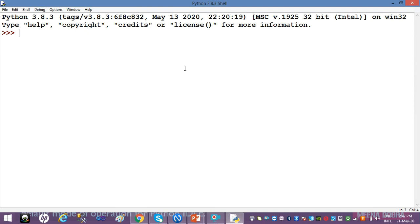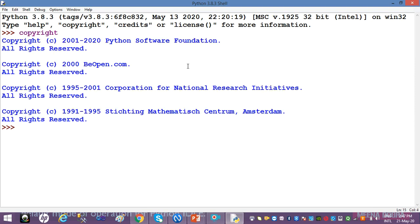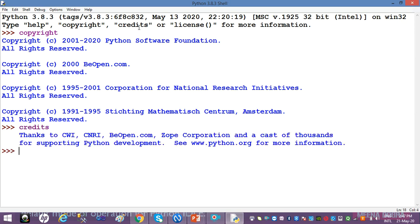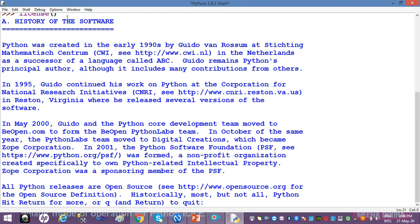The shell shows: type help, copyright, credits, or license for more information. Let's see what happens when I type 'copyright' — I get information related to Python's copyright. I can write 'credits' — it tells you about the Python website and gives due credit to the organizations and Python community working actively for Python development. Then I write 'license' — it begins with a brief history of the software.